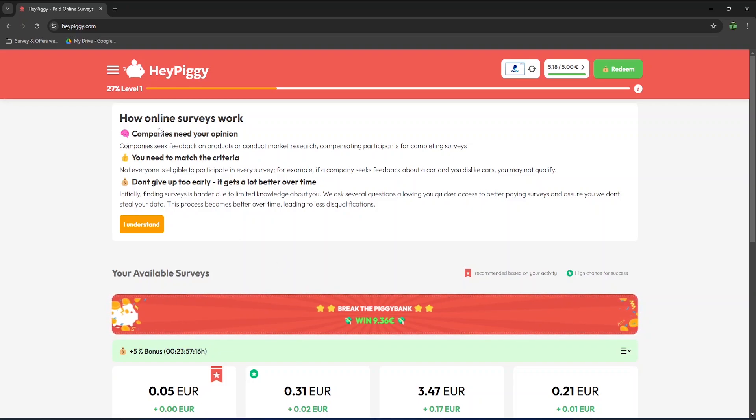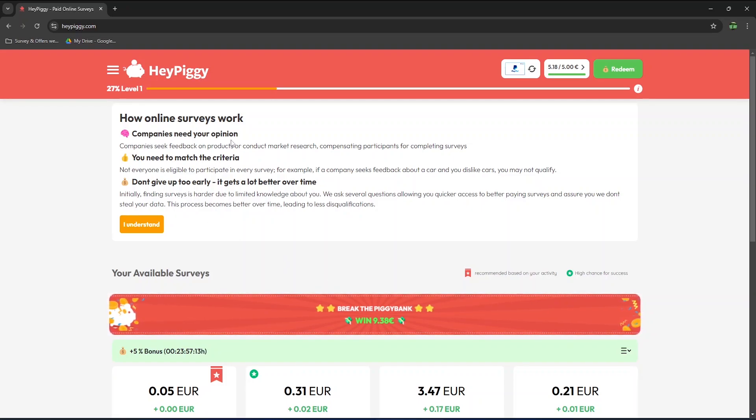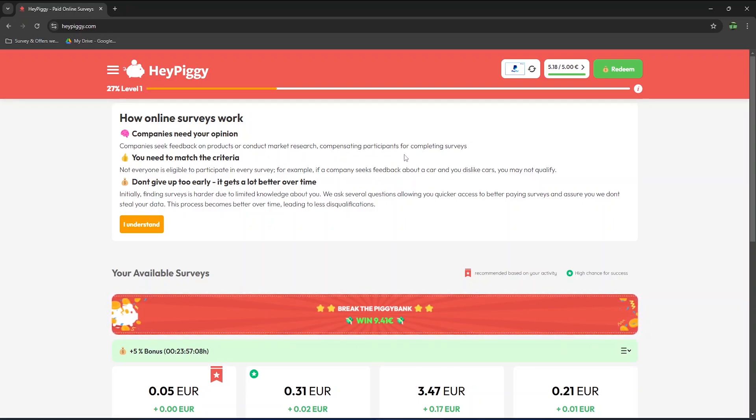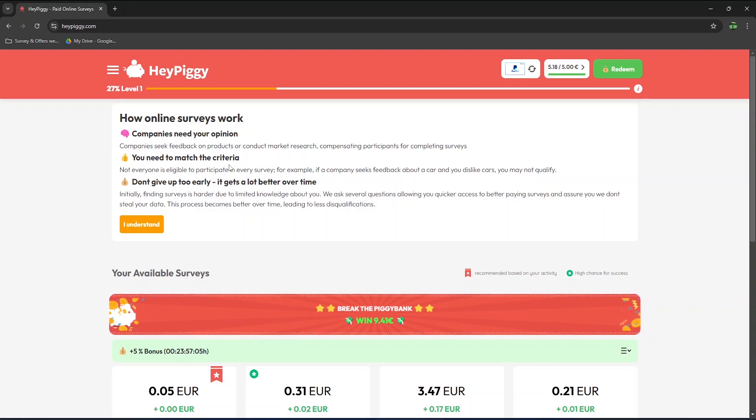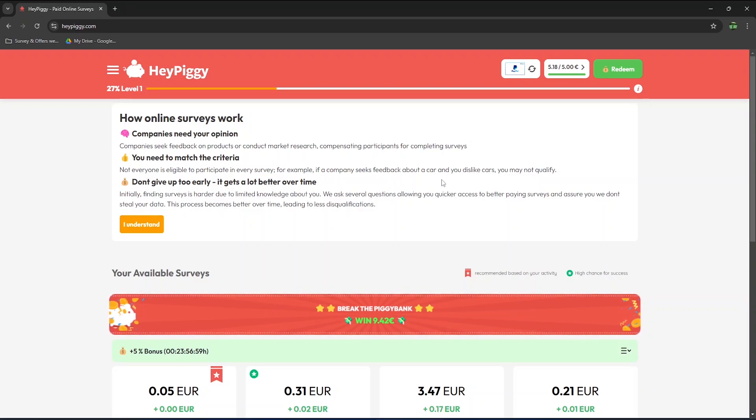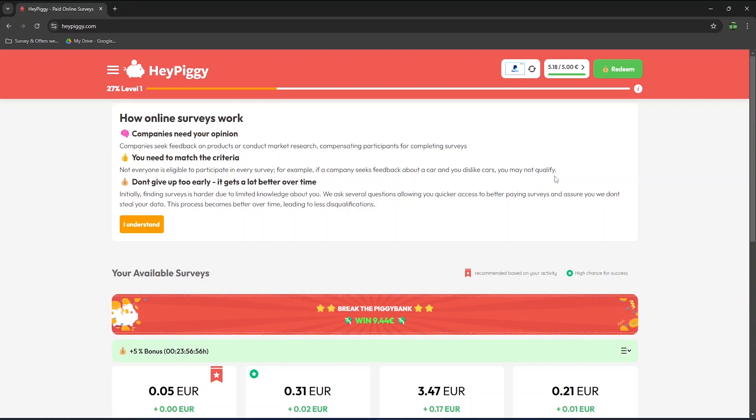If it's the first time you sign up to an online paid survey platform, basically, the way it works is that companies seek feedback on products or conduct market research compensating participants for completing surveys. You need to match the criteria. Not everyone is eligible to participate in every survey. For example, if a company seeks feedback about a car and you dislike cars, you may not qualify.